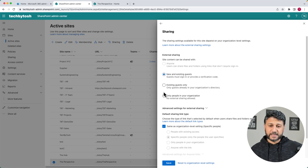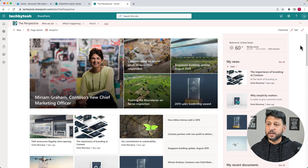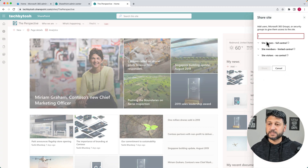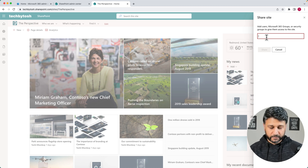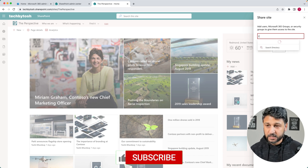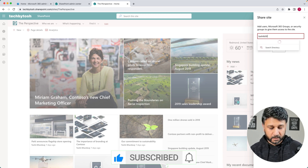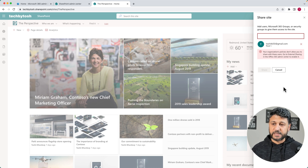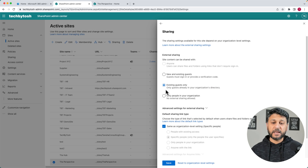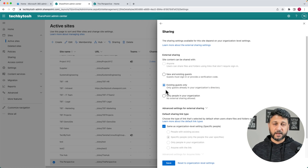So let's say I want to keep this to Existing Guests only. I'll go back to the site right now. I want to try and share it with someone who is not in my organization — I want to share it with a Gmail account, for example. I type in the email address, and it actually gives me an error which says your organization's policies do not allow sharing with these users. That's because the policy for this particular site says I can only share with existing guests, and that user is not an existing guest in our environment.